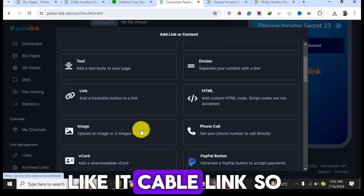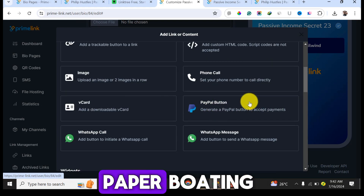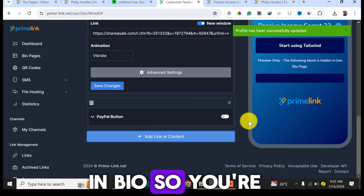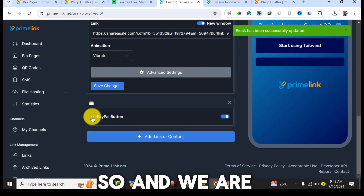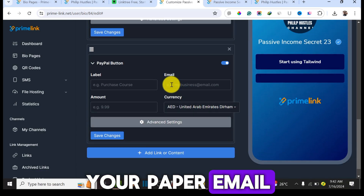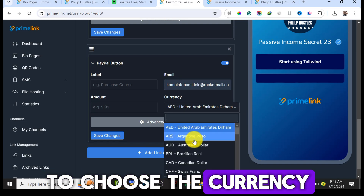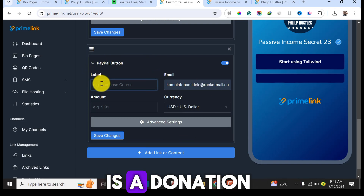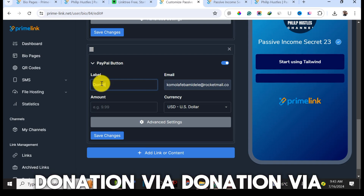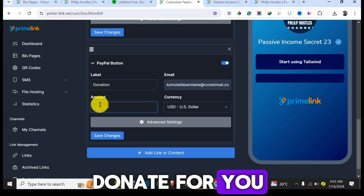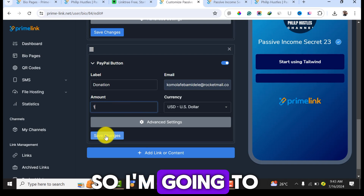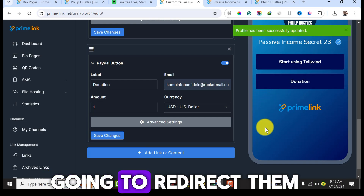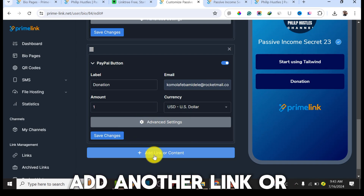Now I'll show you how to add a PayPal donation button so visitors can pay you directly from your bio link. Click 'Add a New Content' and select the PayPal button option. Toggle it on to make it visible. Enter your PayPal email, choose the currency — for example, US dollars — and enter 'Donation' as the label. Set the amount, then click Save. A donation button will appear, and clicking it redirects visitors to PayPal to pay you.